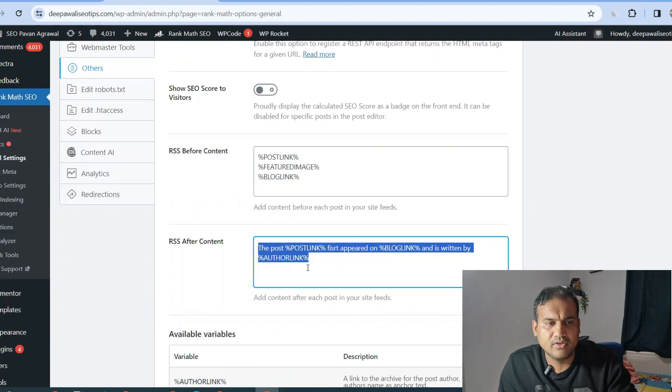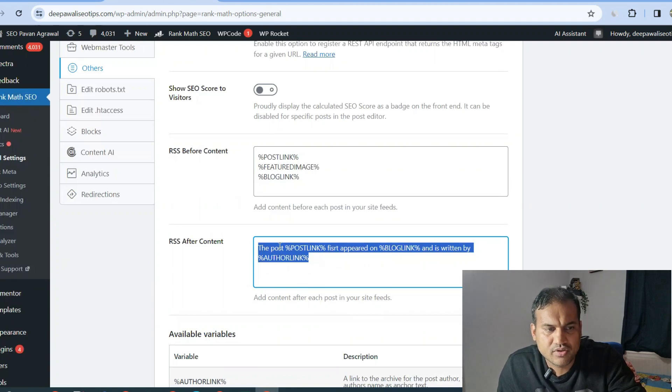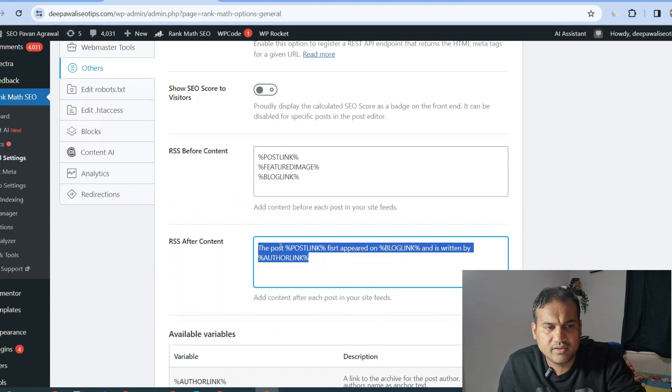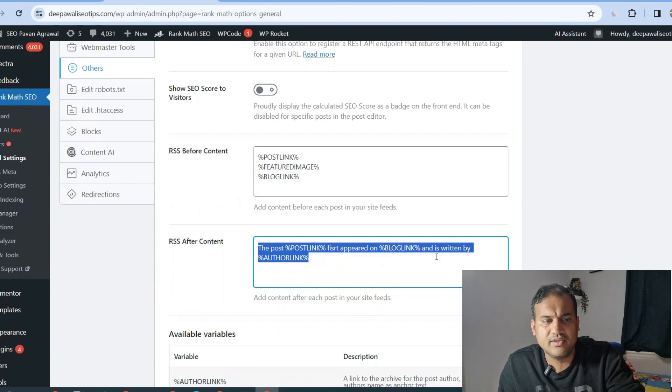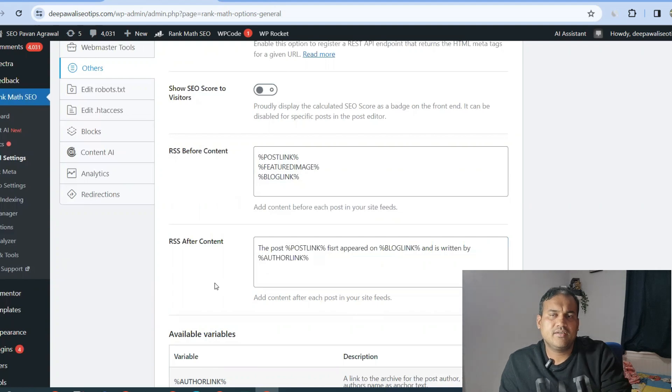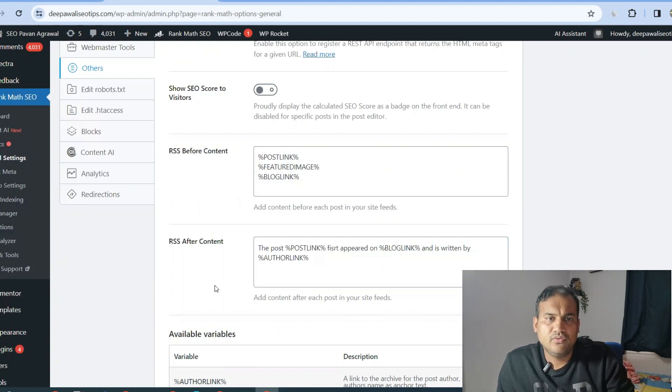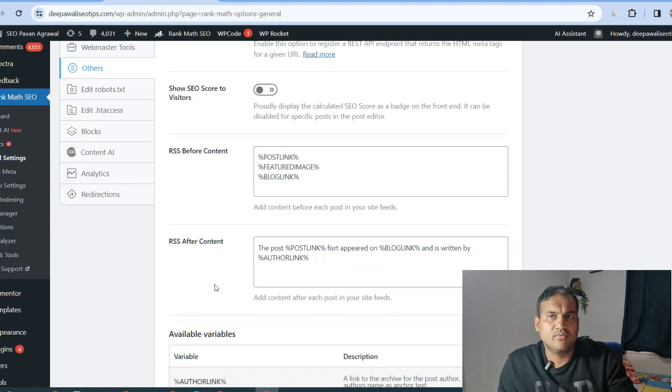And what link will come after? Normally it's blank, but you can tell the plugin that it should have the post link first appeared on which blog and is written by author link.